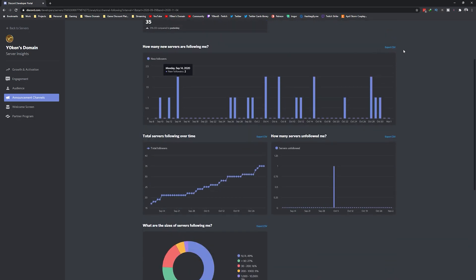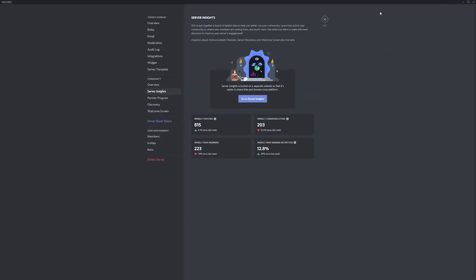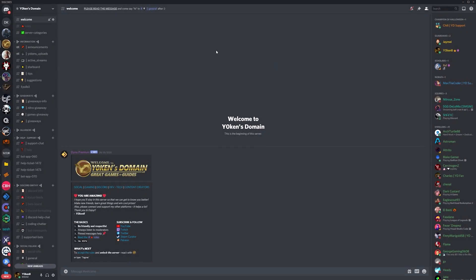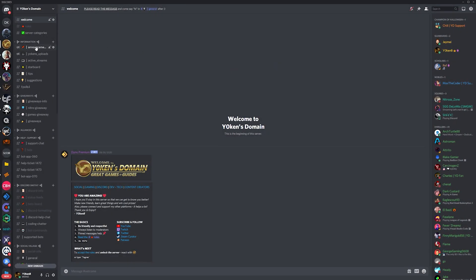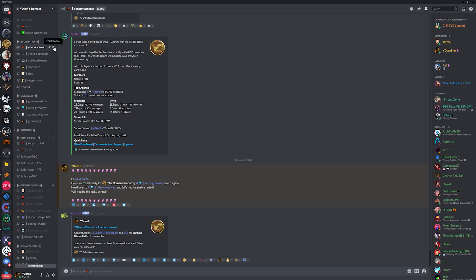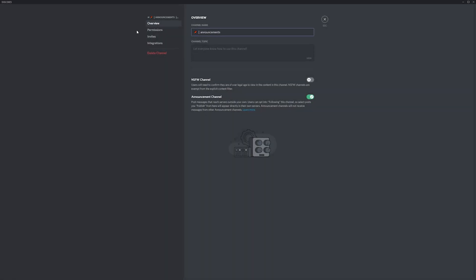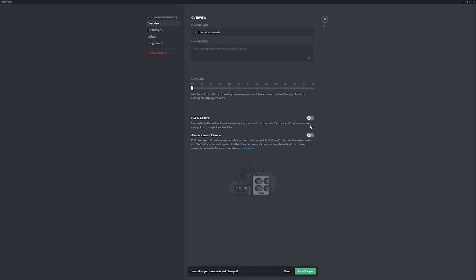You can set up an announcement channel by the way by going to the channel you would like to have set up as an announcement channel, select edit, and then enable the announcement channel switch.